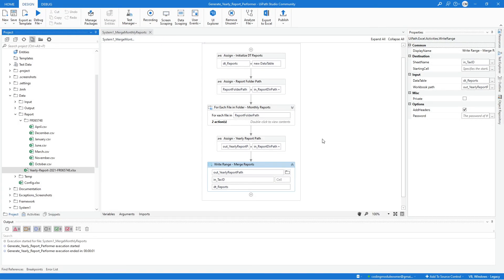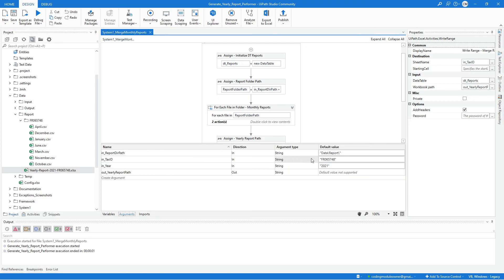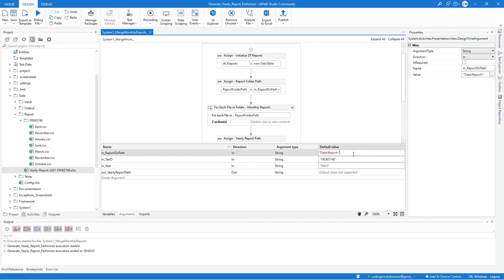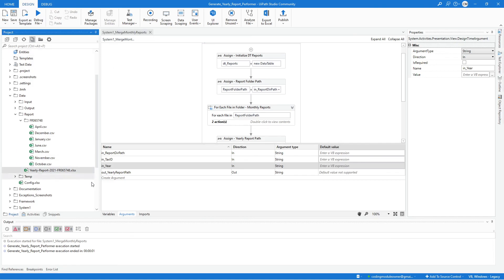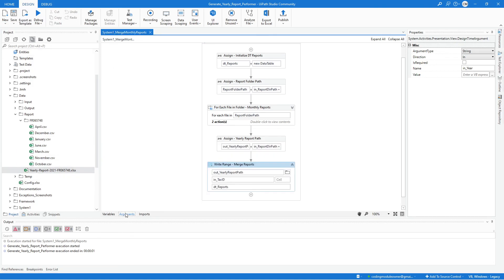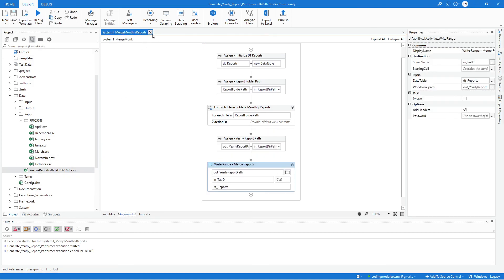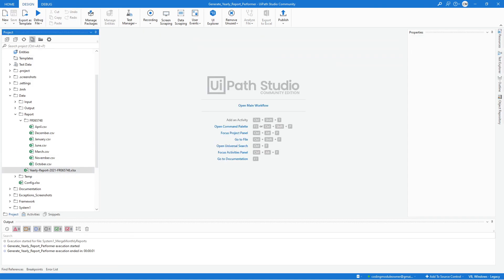That's all for this workflow. Before we finish this video, make sure to remove the default value that you assigned during the testing. And then, save your workflow. Now, we can close it. For the next workflow, or for the next step, we will be developing the System 1 Upload Yearly Report workflow. I'll see you in the following video.